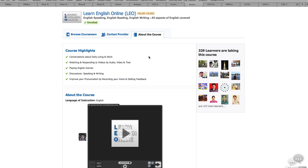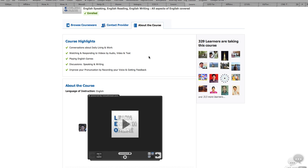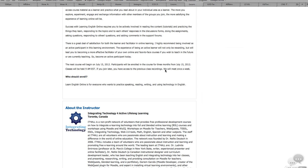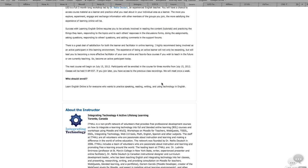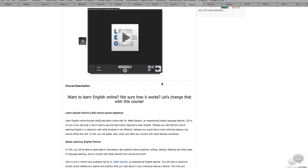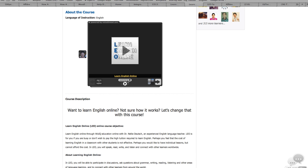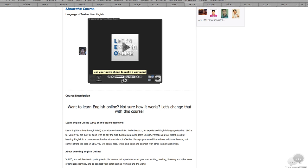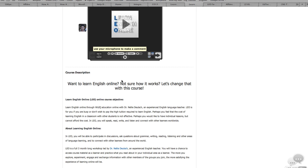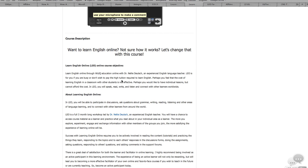You can start by introducing yourself through VoiceThread. Just click on Comment and introduce yourself through text, video, or audio recordings, and you'll get information about the course.